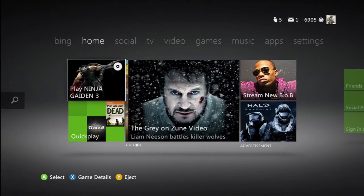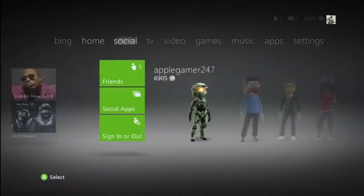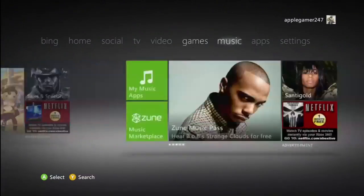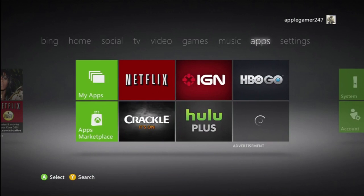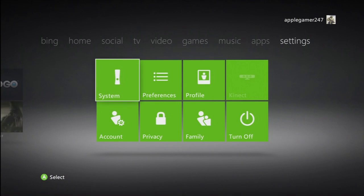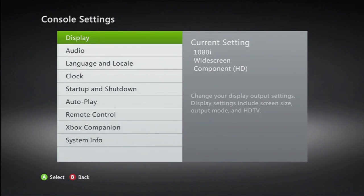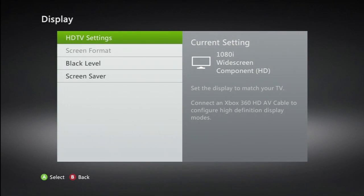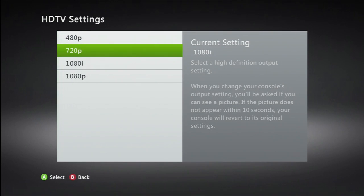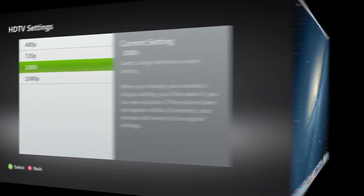Alright guys, in this part of the tutorial, I'm going to teach you how to change the display preferences on your Xbox. All you do is go into the system settings, then console settings, then display settings, and then HDTV settings. Basically you want to pick 720p or 1080i to get HD quality, 480p if you want standard definition. This is to help people that don't know how to change their display settings.